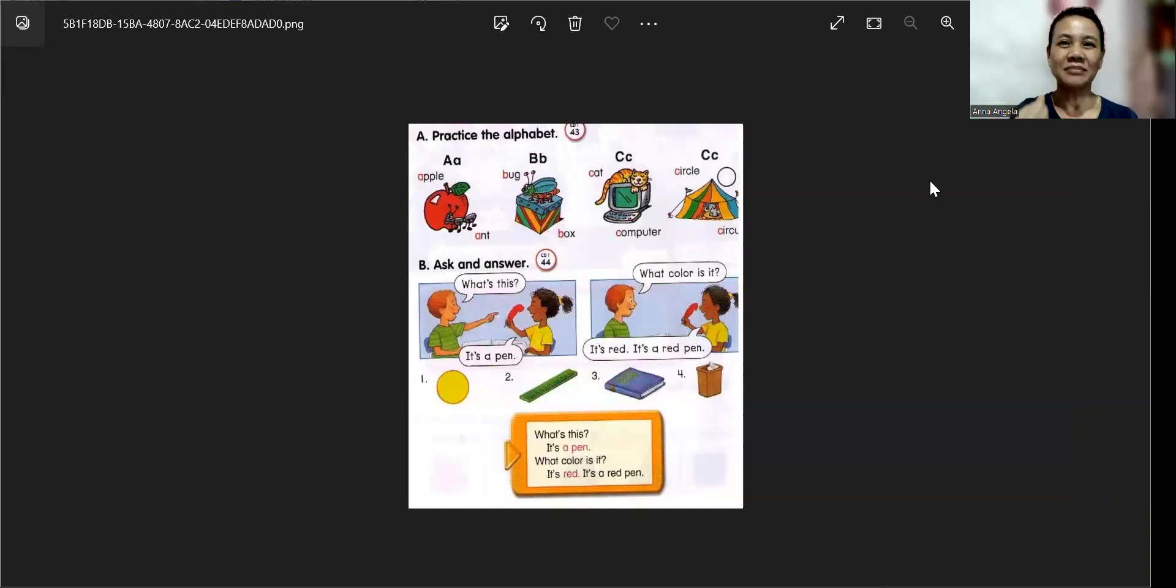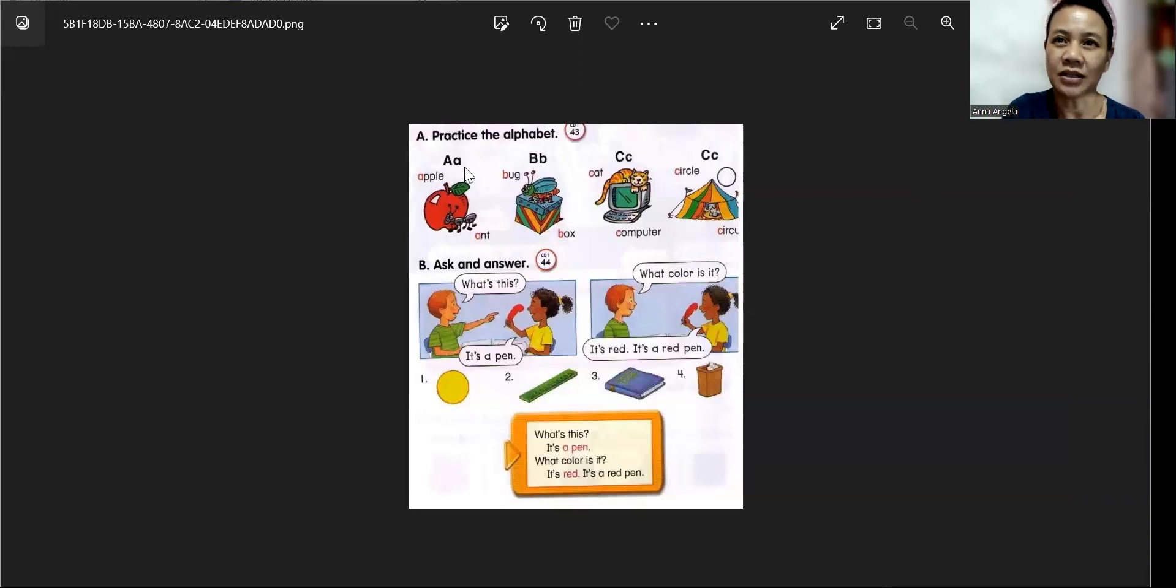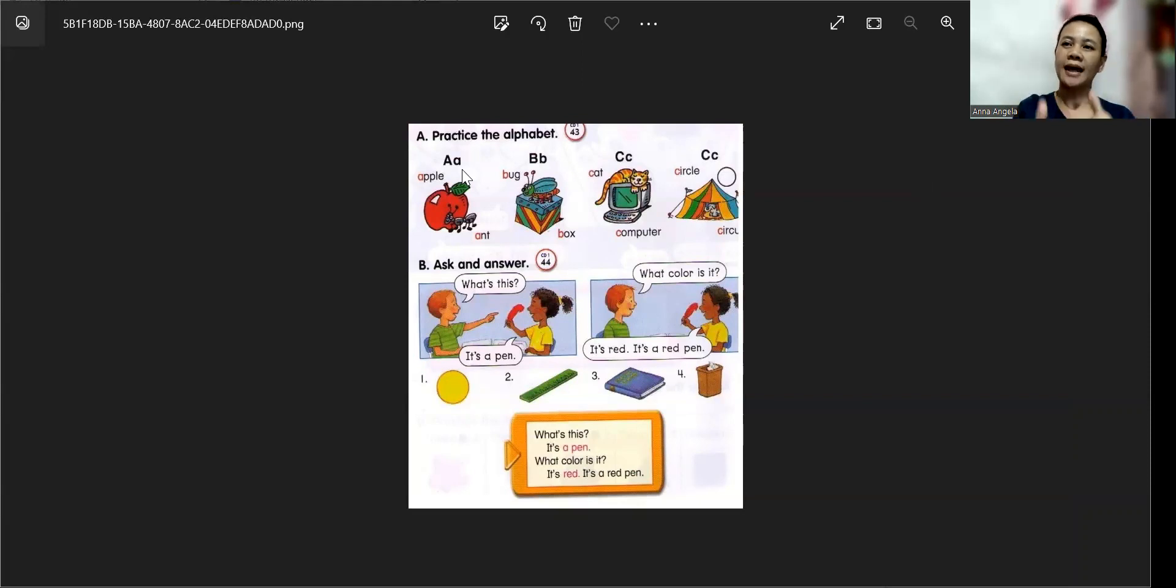Let me share my screen. Alright. So, can you see clearly? Can you see it well? Can you see my screen? Okay. Great.